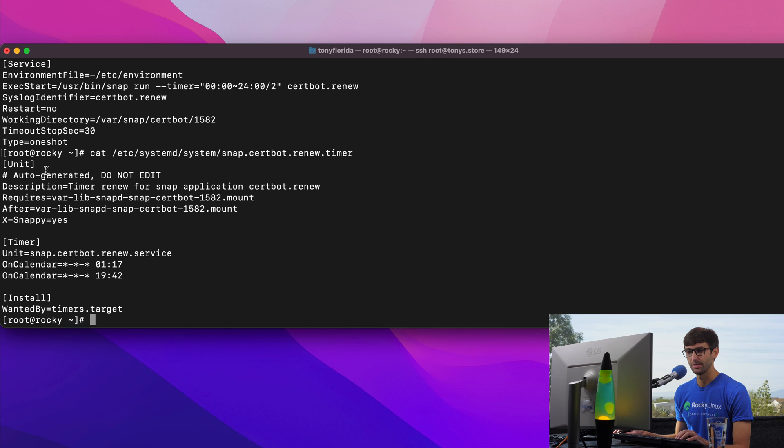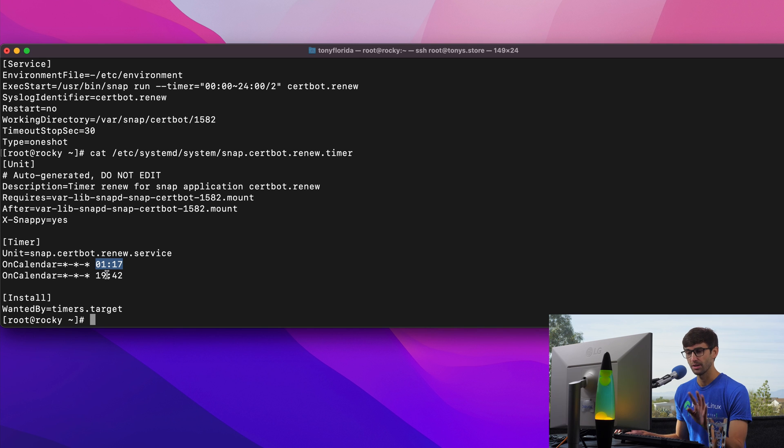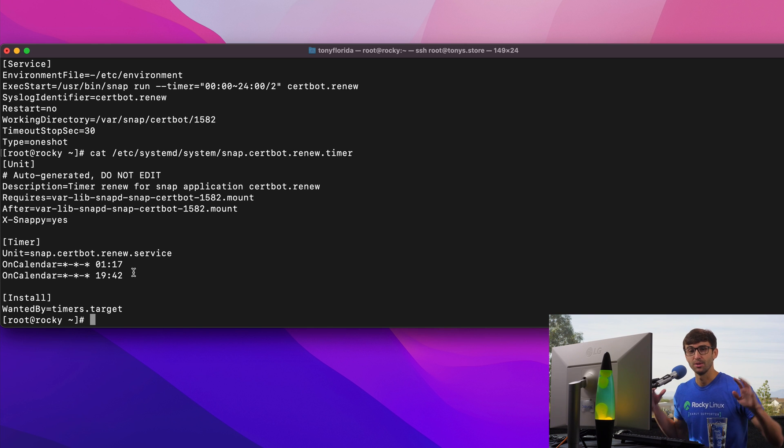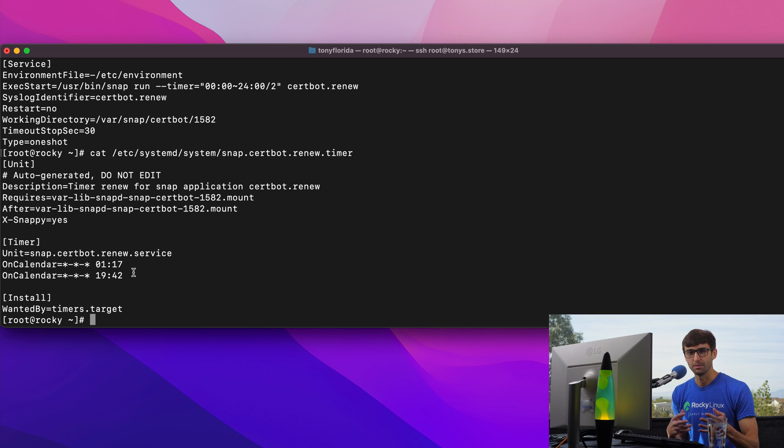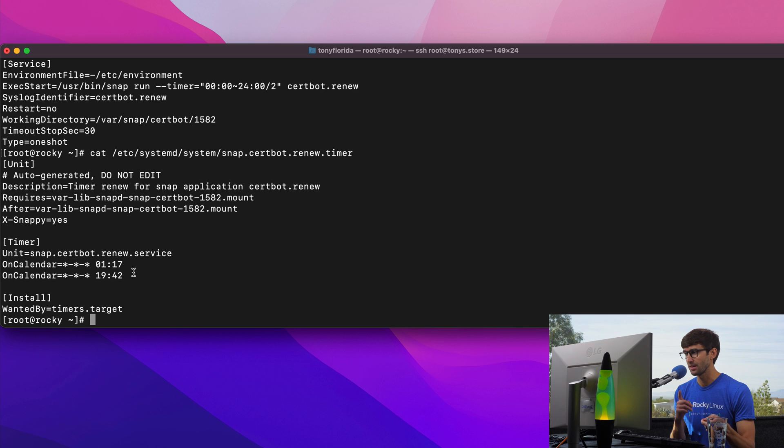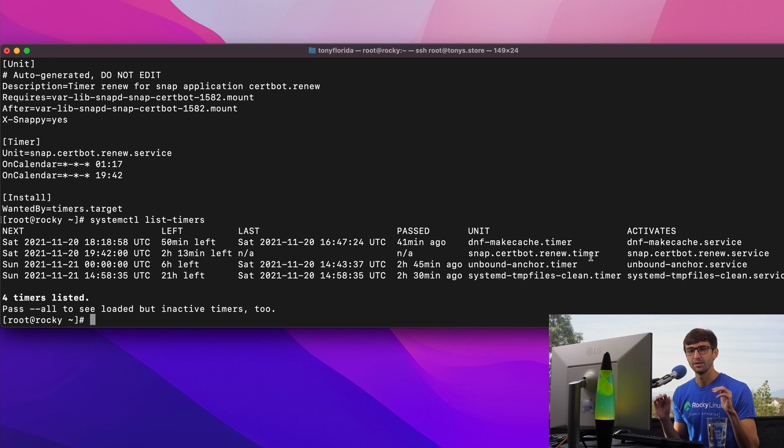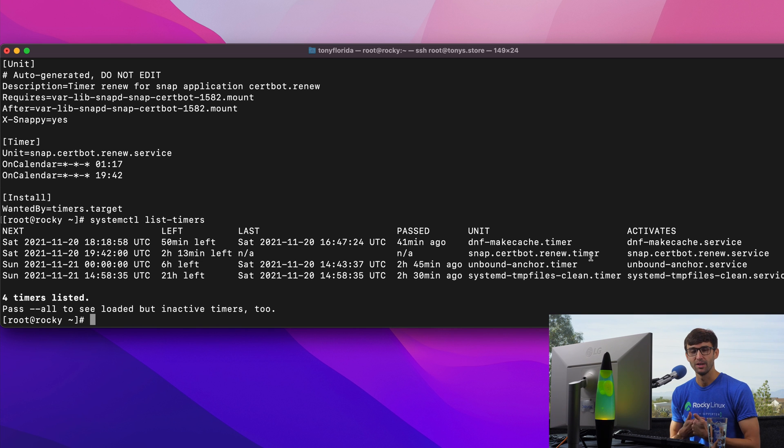And that is going to happen every day at server time around 117 and at 1942. So you don't have to understand all that. Just know that if those files are in place, and when you check the list timers, and you have the snap certbot renew timer, then you're good to go. You shouldn't have to worry about SSL certificates anymore.